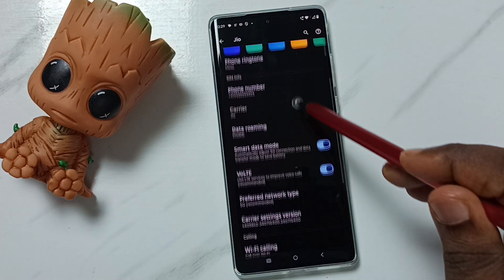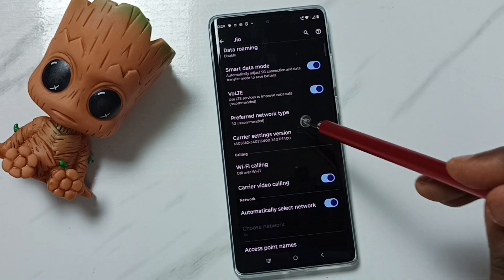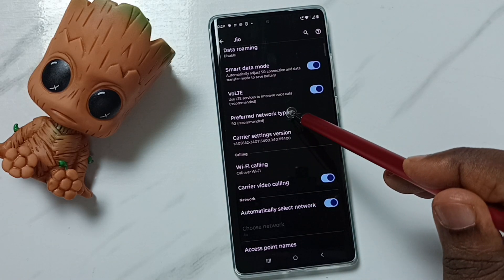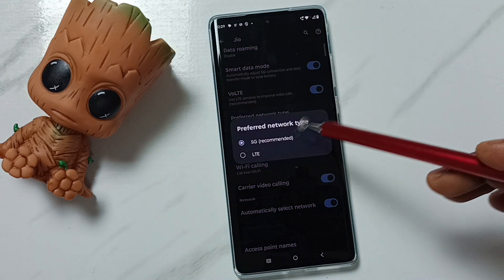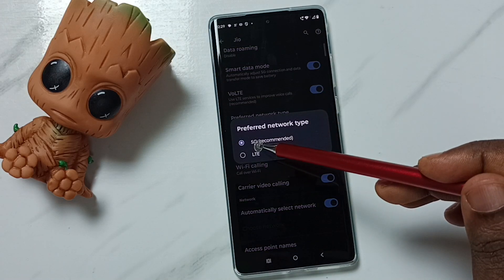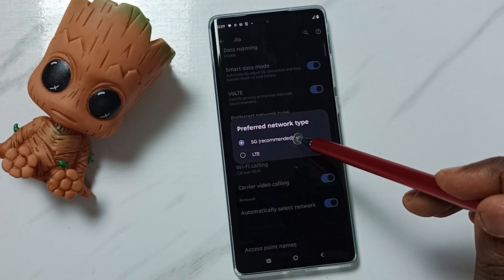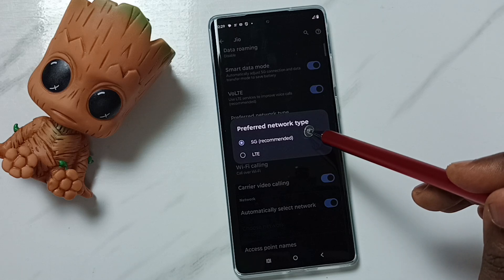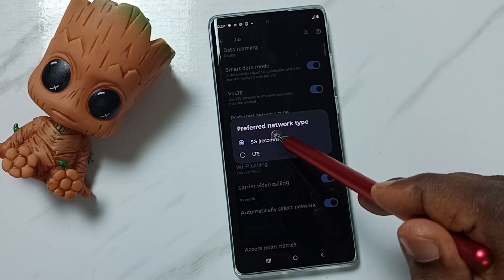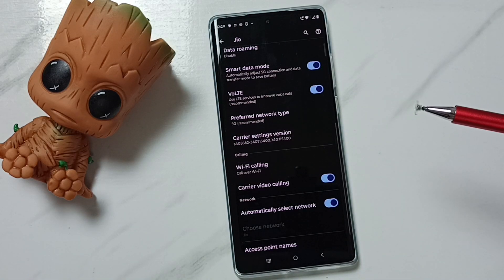Go down, then select preferred network type and tap here. Here we can see two options: 5G and LTE. If we want to set preferred network type to 5G only, select the first option. Done.